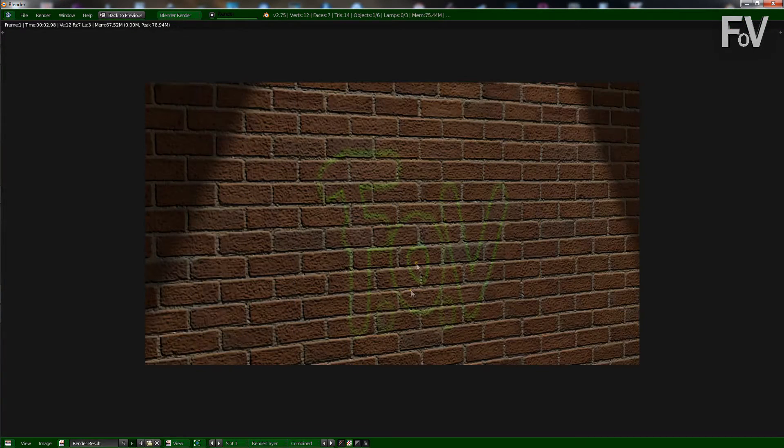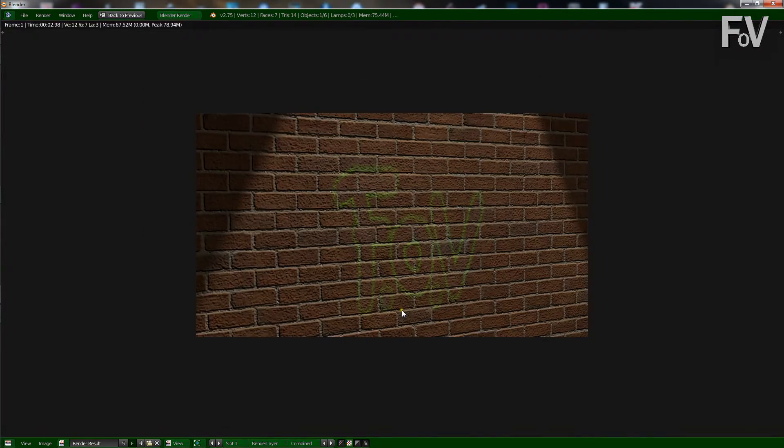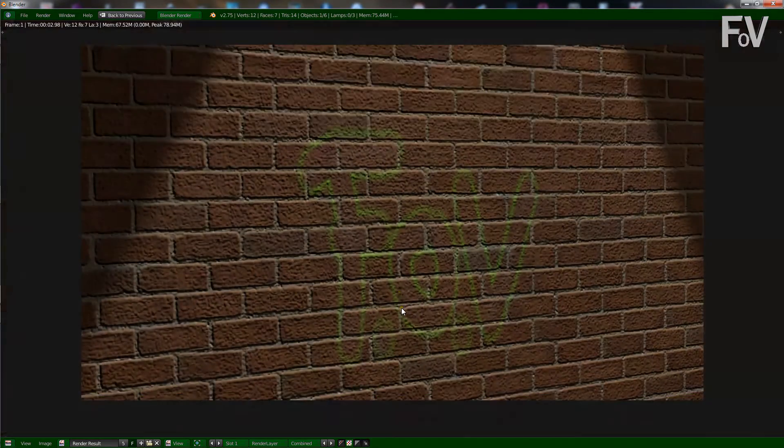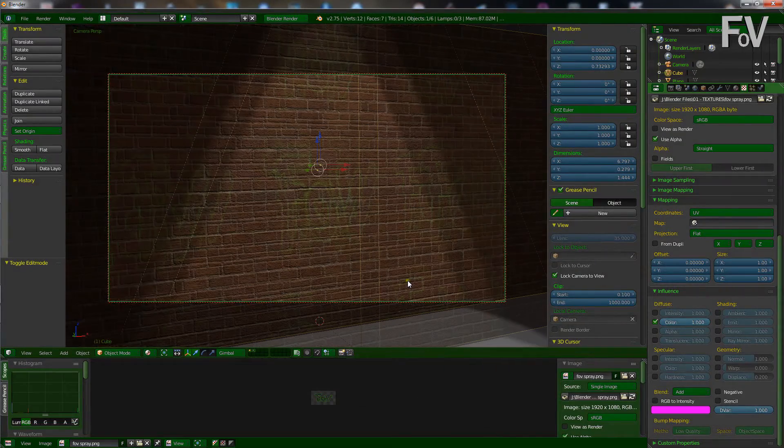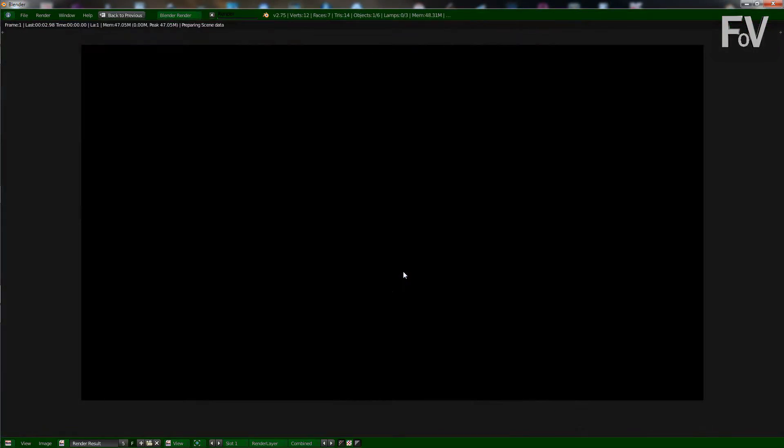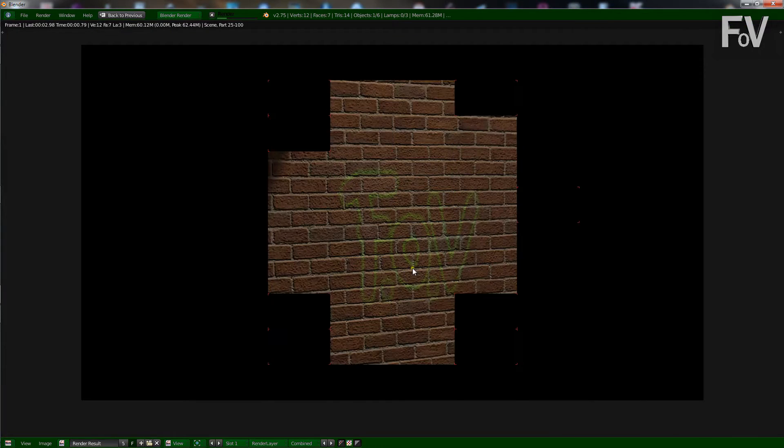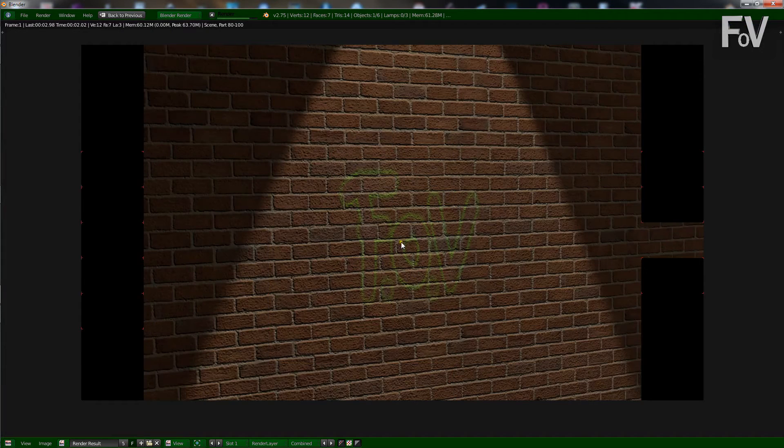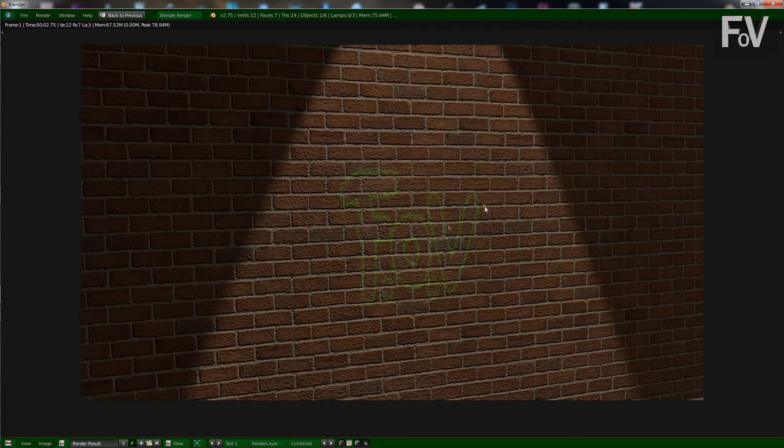That looks pretty genuine, like real spray, doesn't it? Let's move back a little, because the resolution isn't great. Look at that. It looks like a legit spray there, doesn't it?